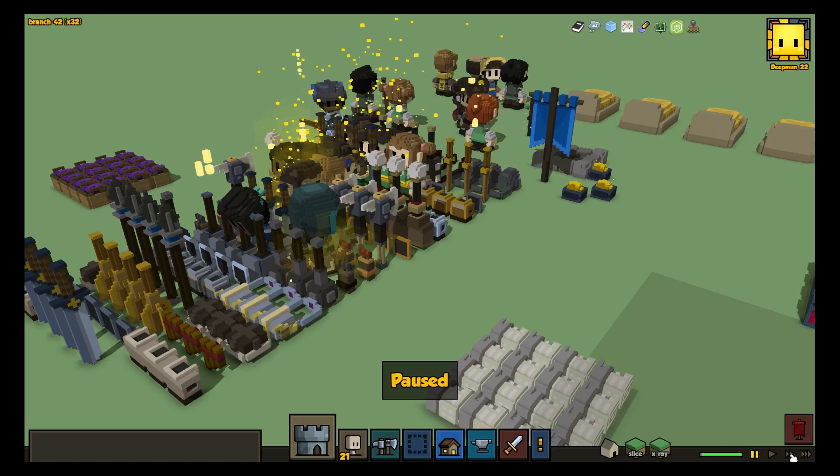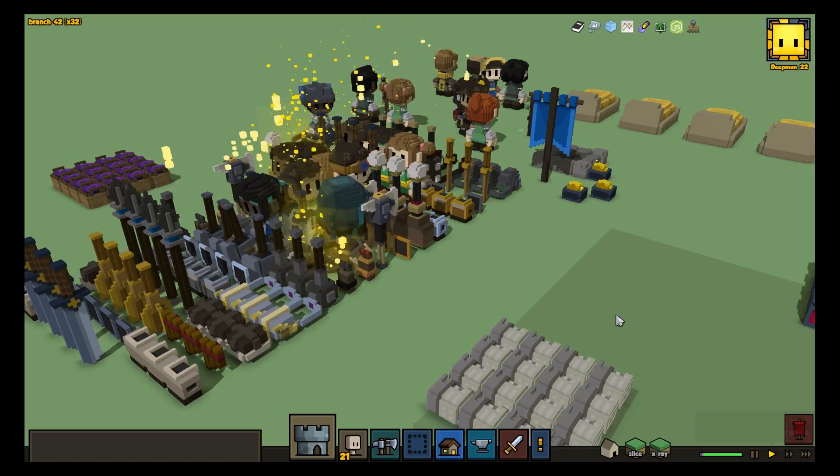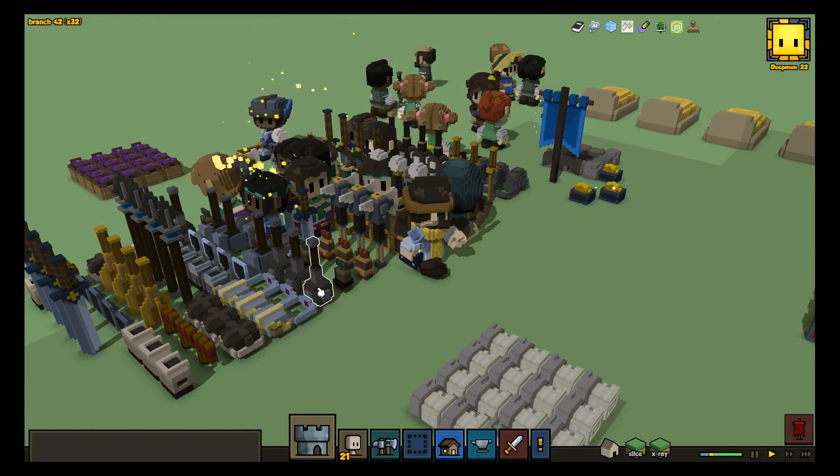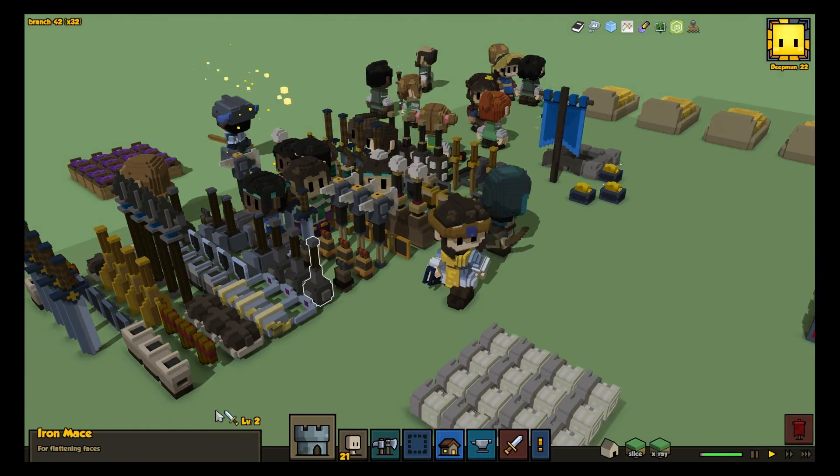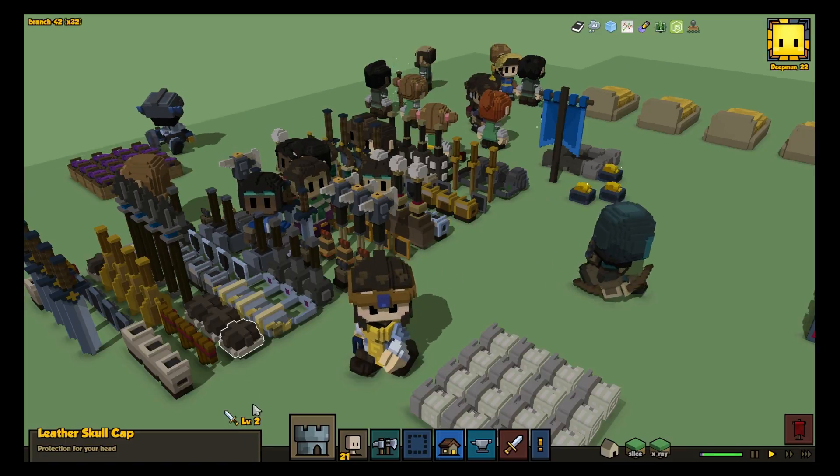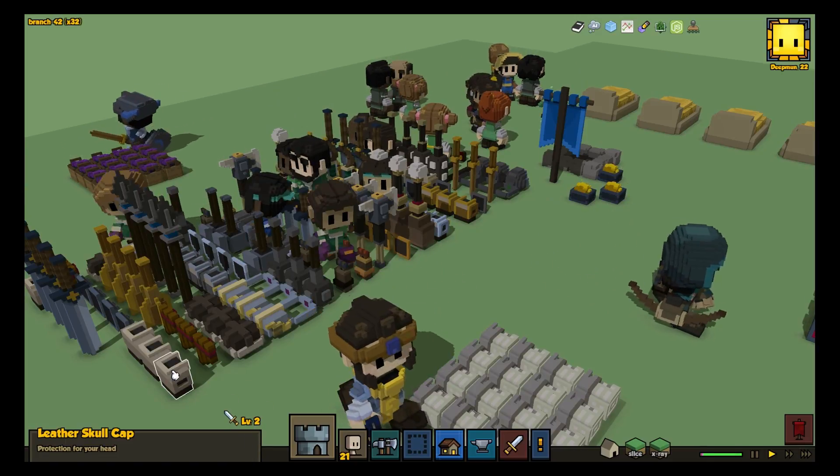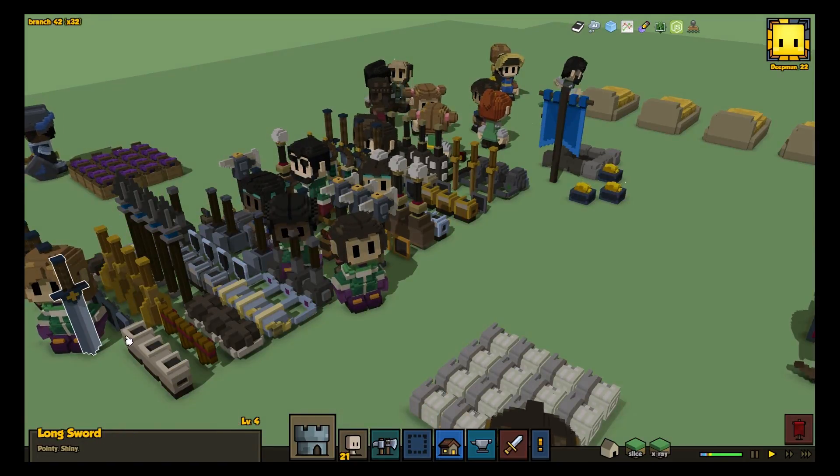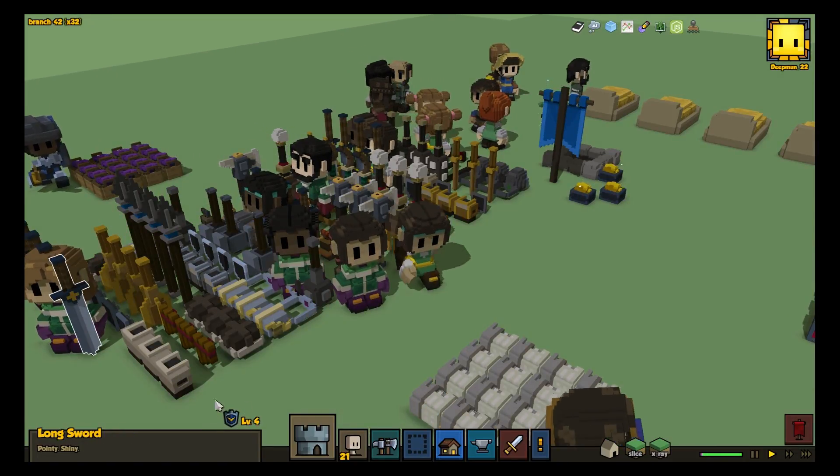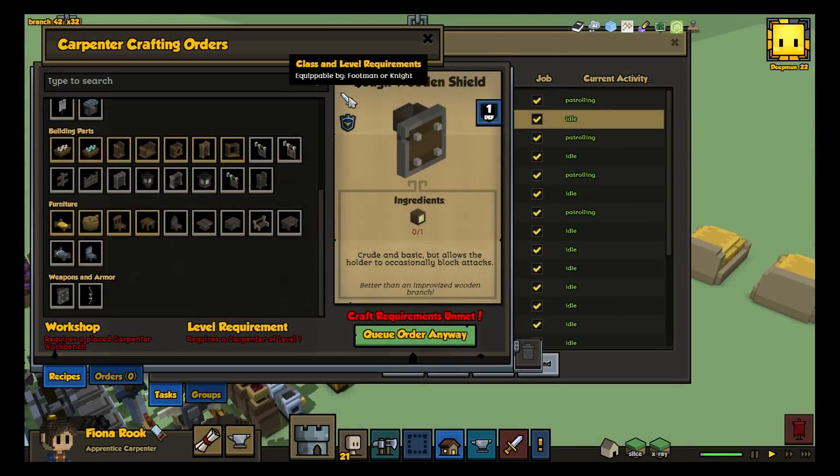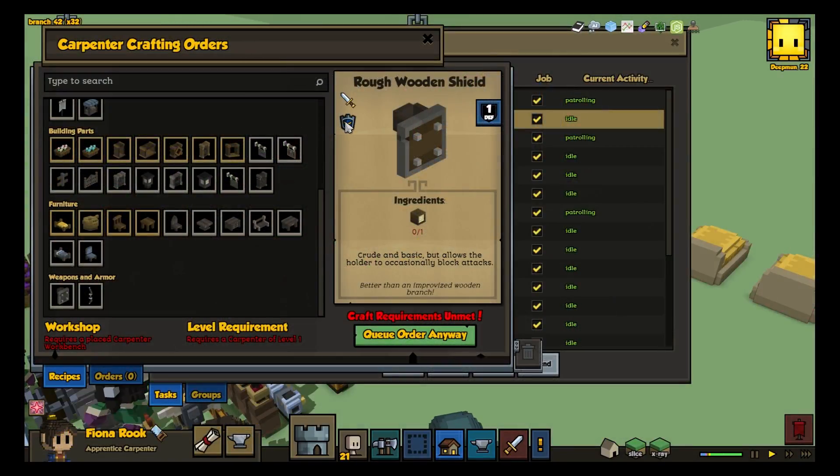Another thing we learned is that equipment had a huge impact on whether combat units survived enemy attacks. Low level footmen with good gear were surviving attacks that killed high level footmen with bad gear. To help normalize this, we gave equipment level restrictions, so only high level knights can equip high level armors.